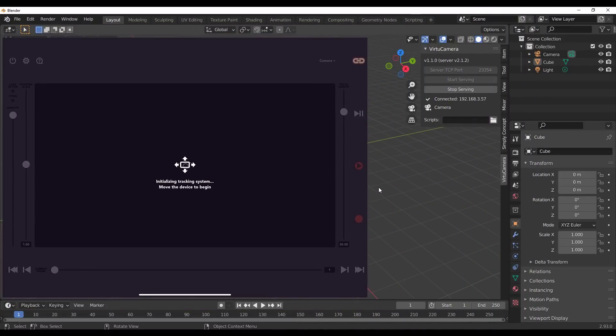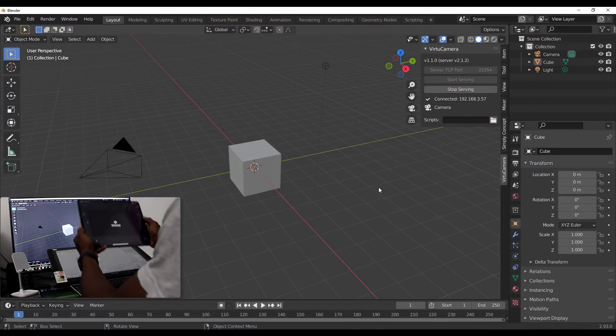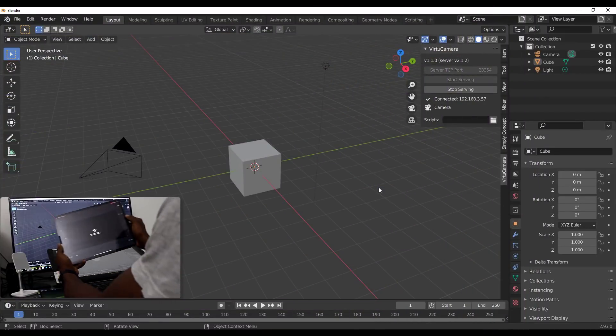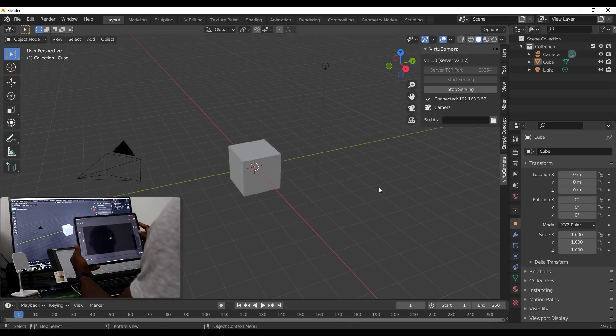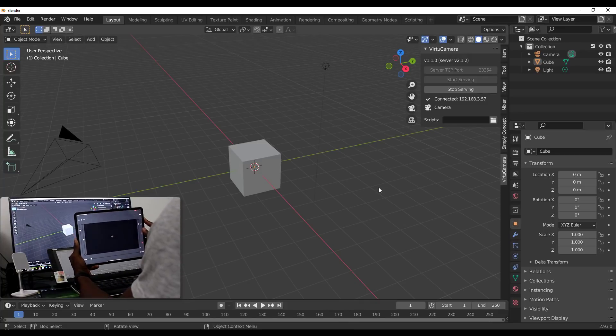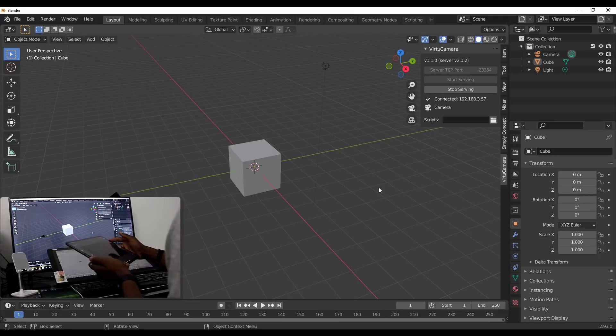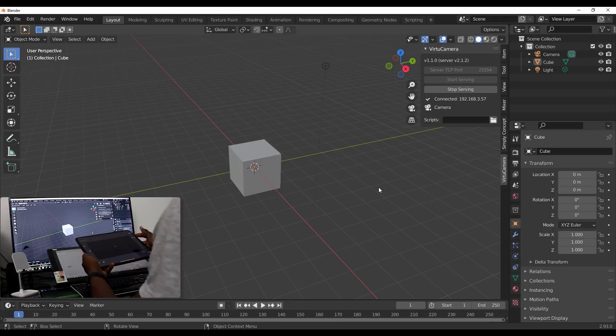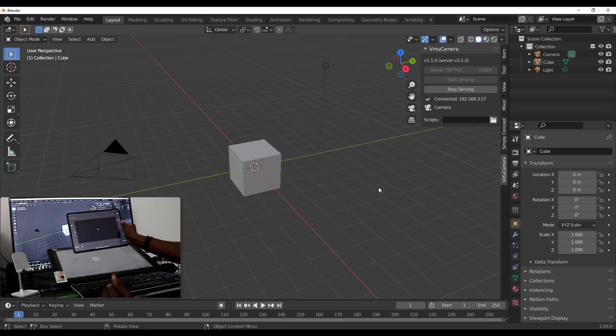If you'd like to work with the camera, once you tie it to the view, you can move the camera left and right just to calibrate it before you can control the camera within your viewport. Once that's good, as we move the device, the camera moves within our viewport on the computer.